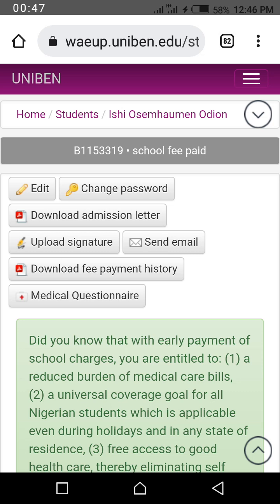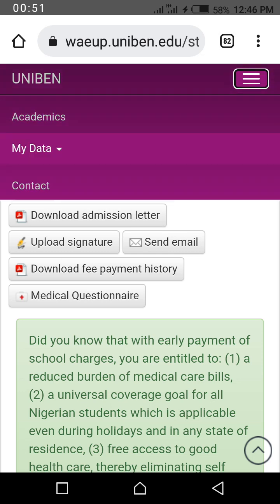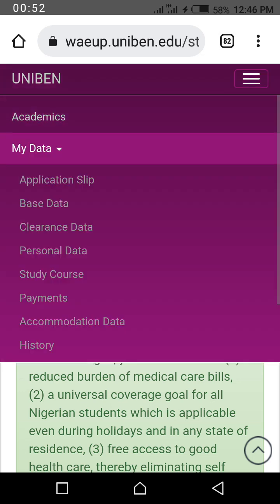Click on the menu button at the top, on the same line as Uniband. You click on it. You see 'My Data' — click on 'My Data'. You see: applications, base data, clearance data, personal data, study course, payment. You click on this payment.